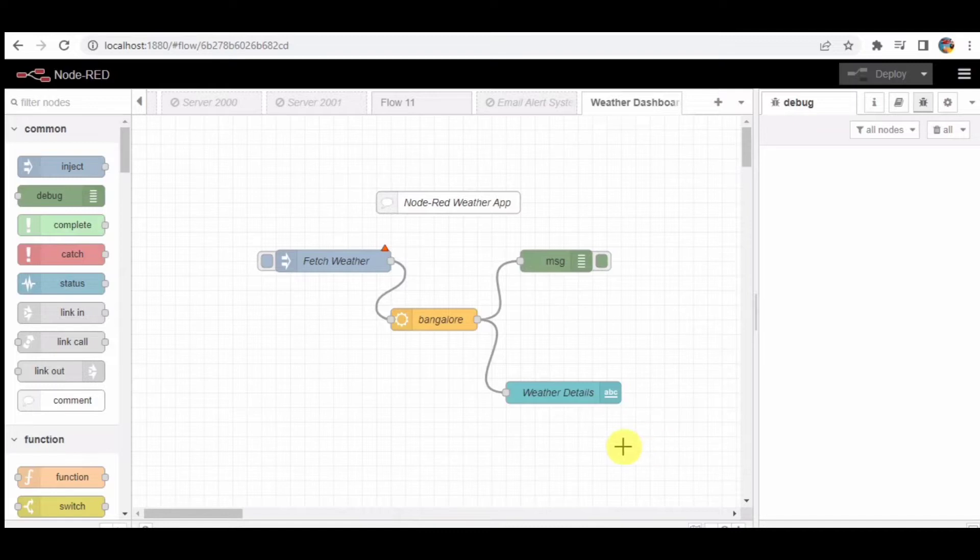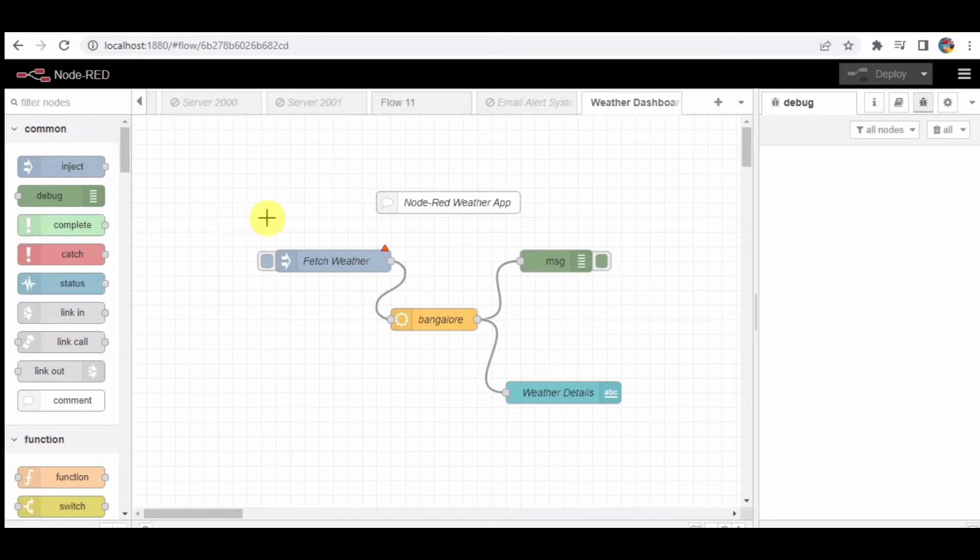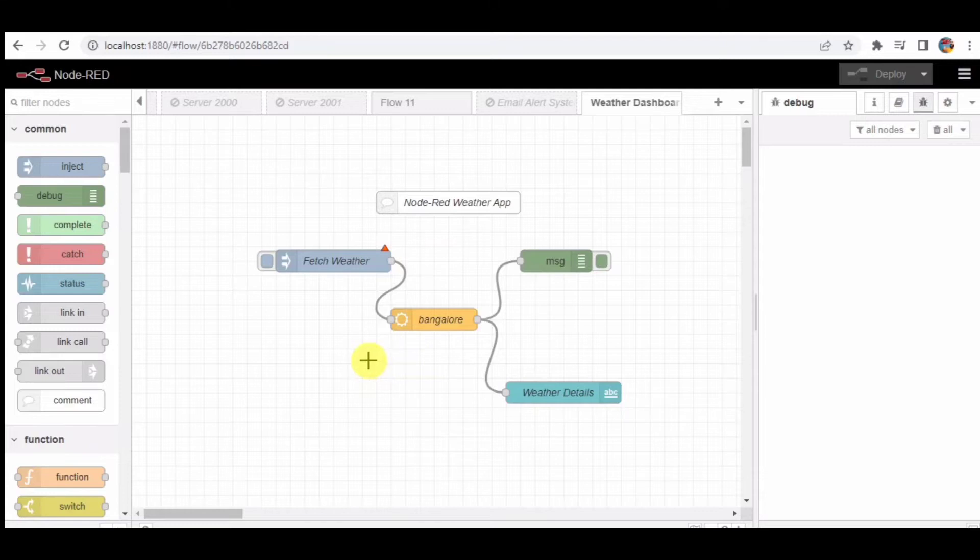Coming to step one, let's begin by taking a look at the Node-RED flow that we will be exploring today. As you can see, the flow consists of several nodes and widgets. We will break down each component and explain its purpose.